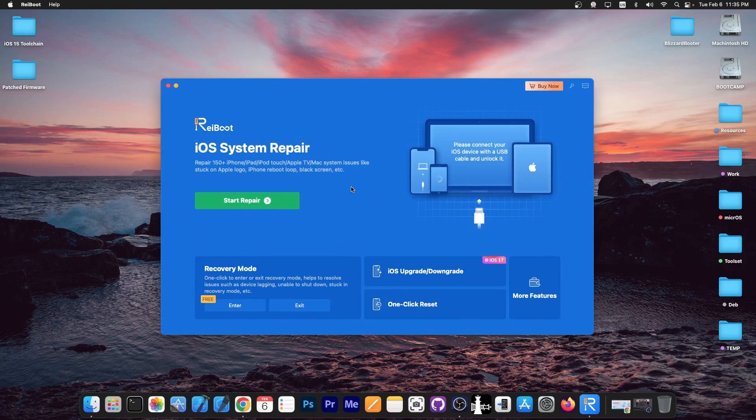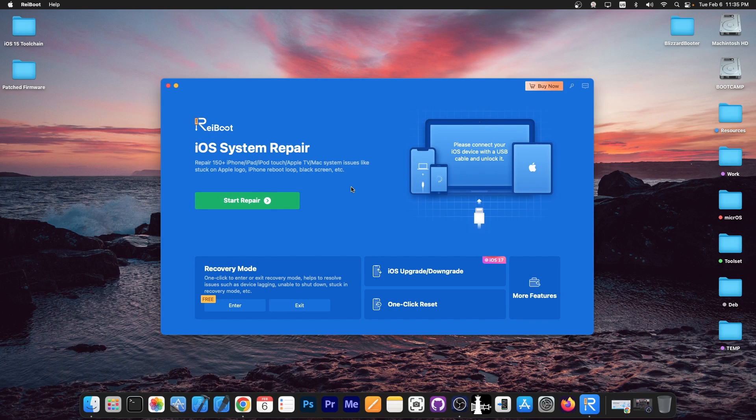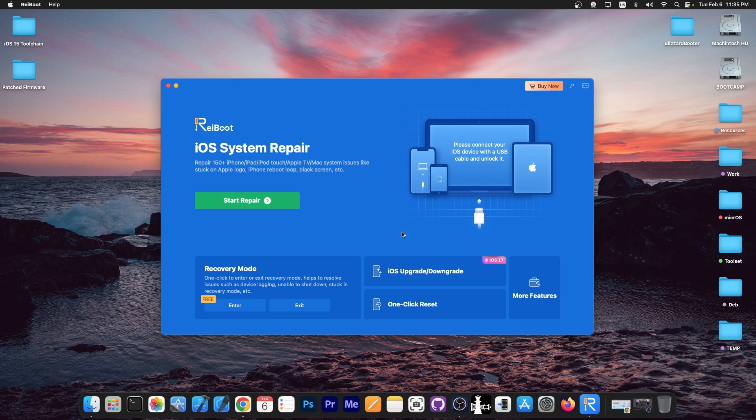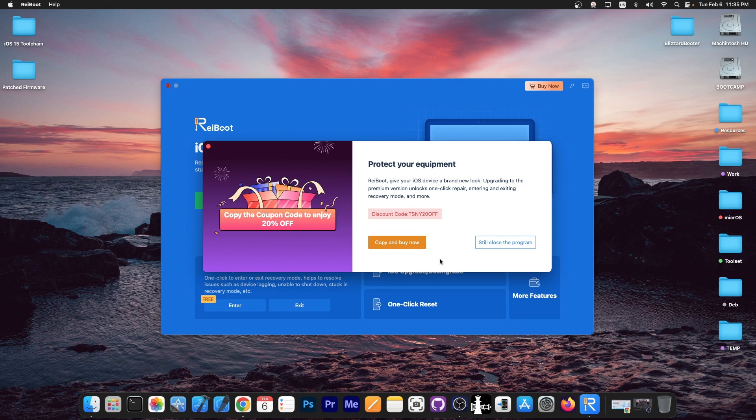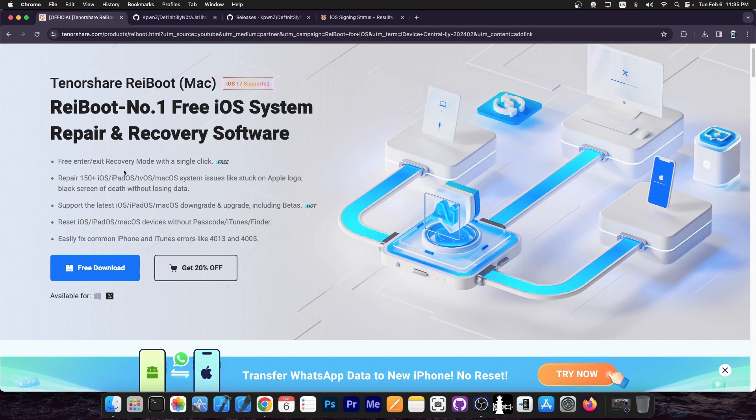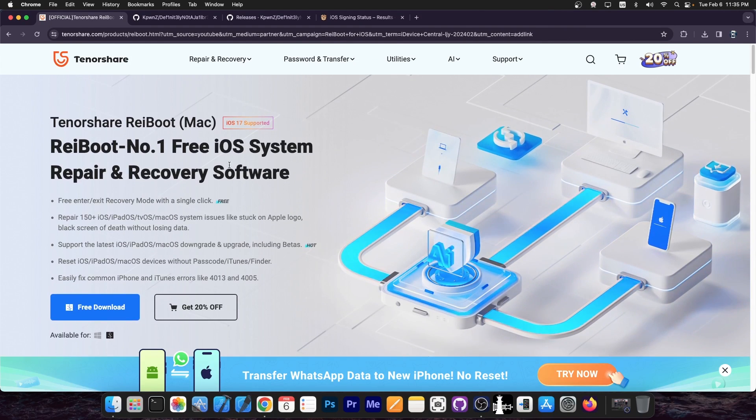This video is brought to you by Tenorshare Reboot, which allows you to repair a boot looping iOS device or device that is no longer powering on due to a software issue. For example, it's stuck in recovery mode, DFU mode, black screen, blue screen, failed update. You can one-click iOS upgrade or downgrade, and also one-click reset. Definitely check the program out in the link below. A free trial is also available for both Windows and macOS, and it does support iOS 17.